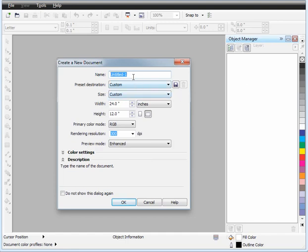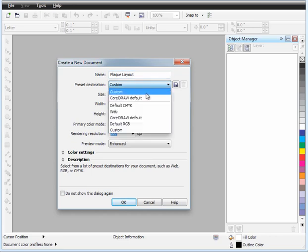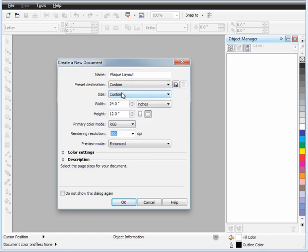First of all, you'll notice that the default title is untitled 1. We can change this to whatever we want. Let's just call it plaque layout. This is the name the file will be saved under. Our preset destination for this part right now is going to be custom, and we're going to leave it there for now.